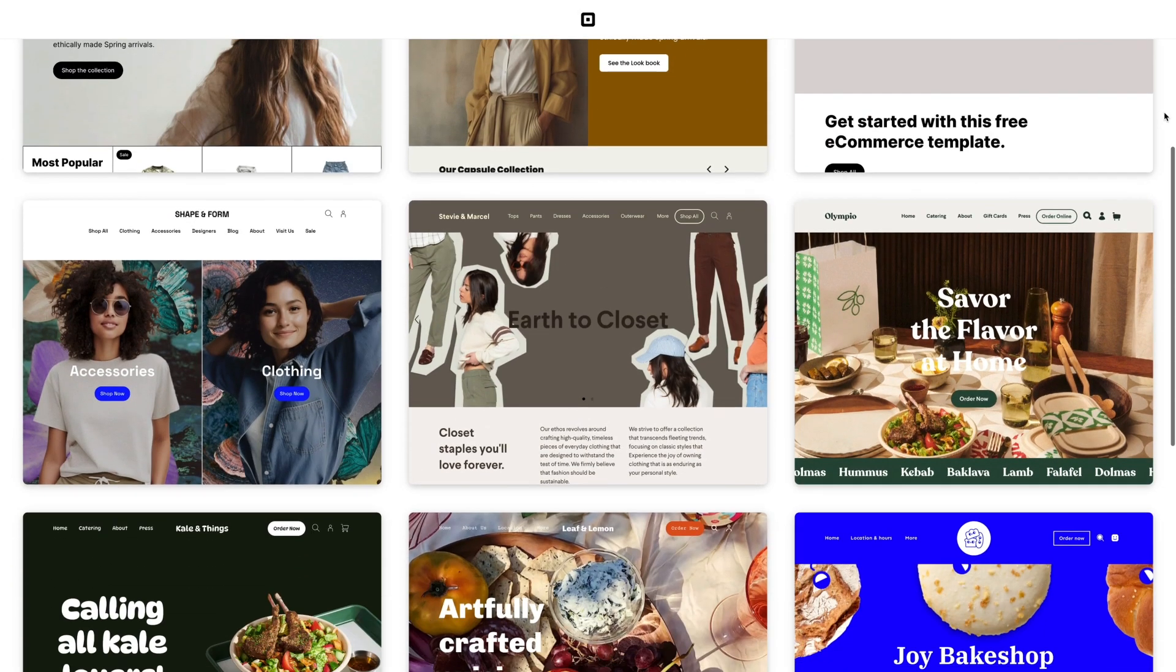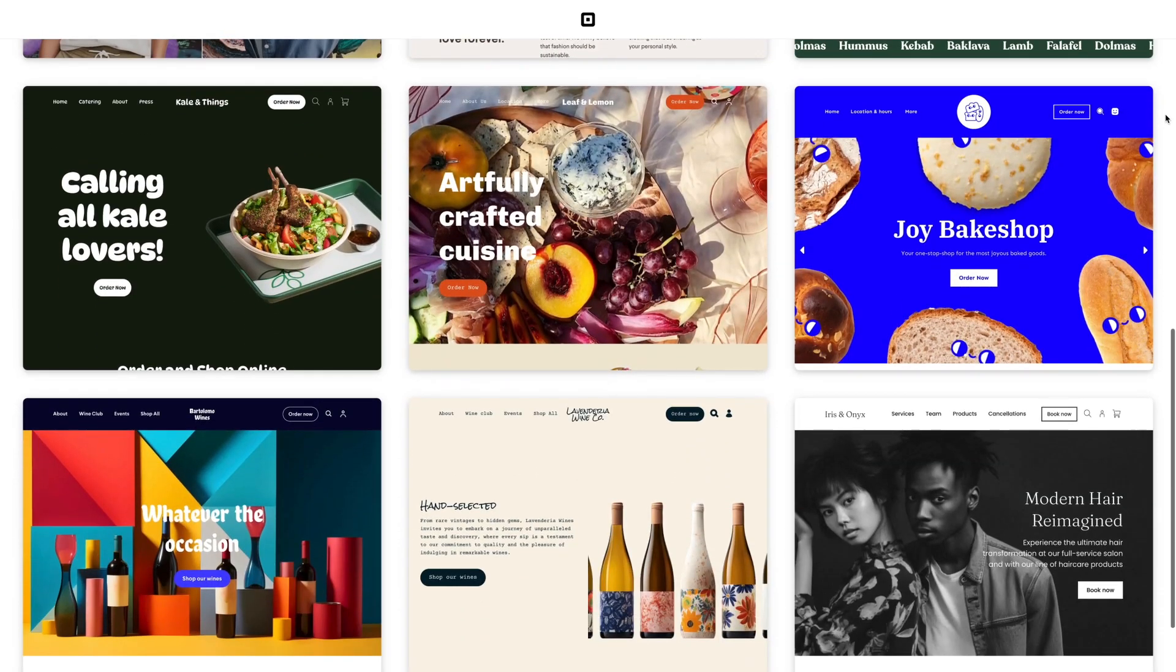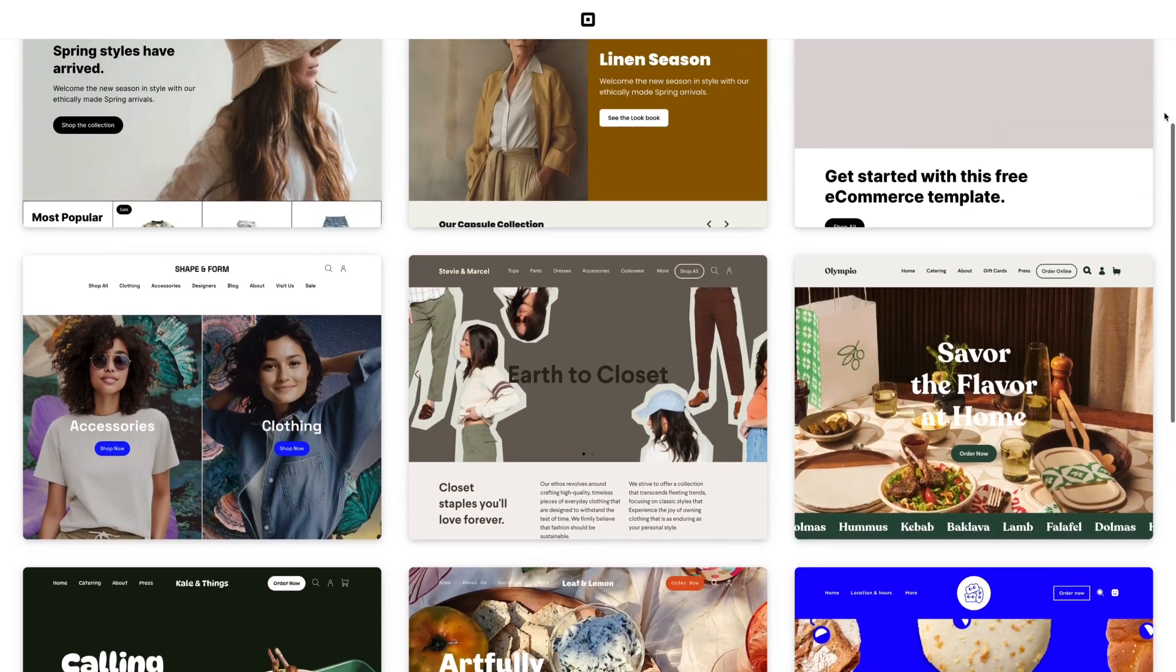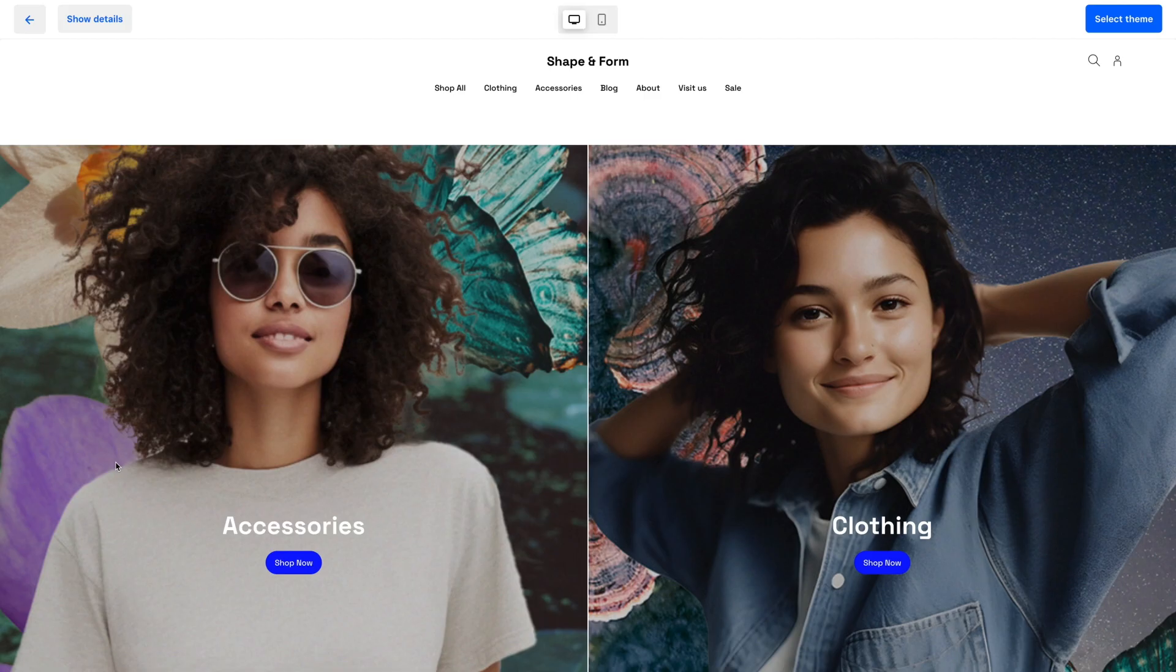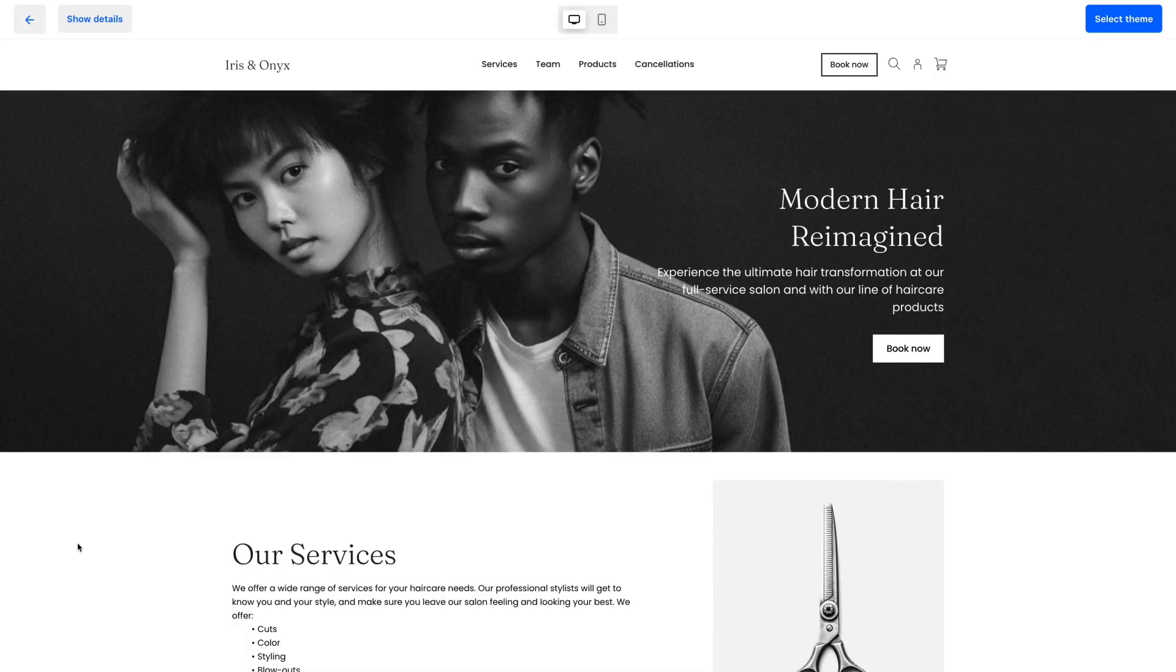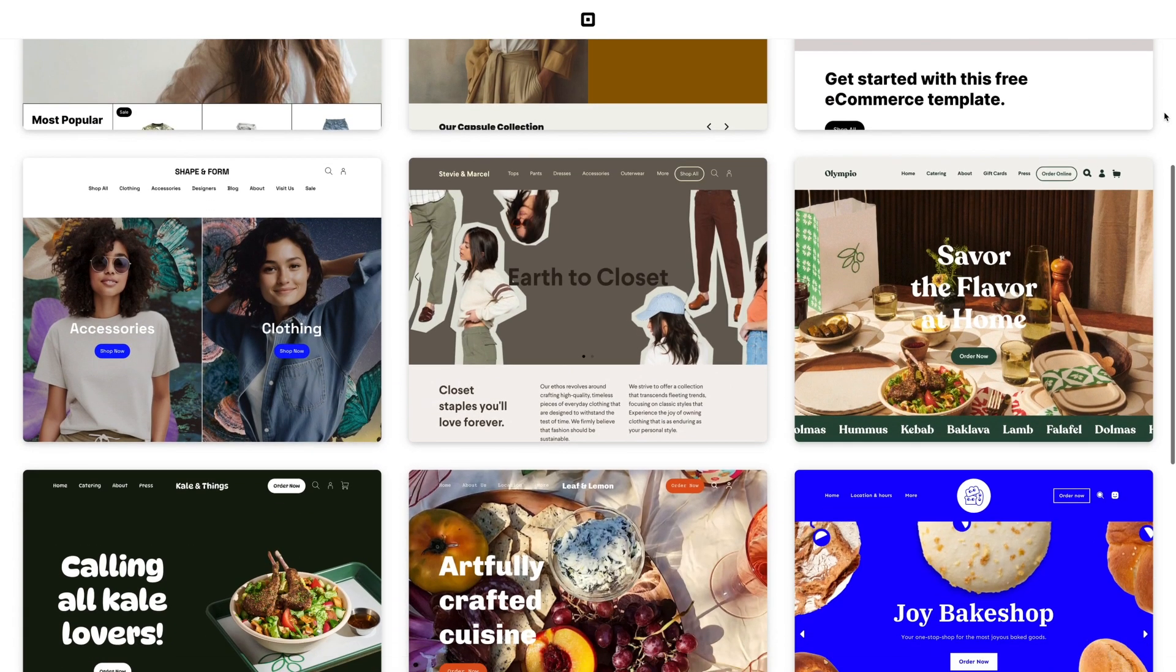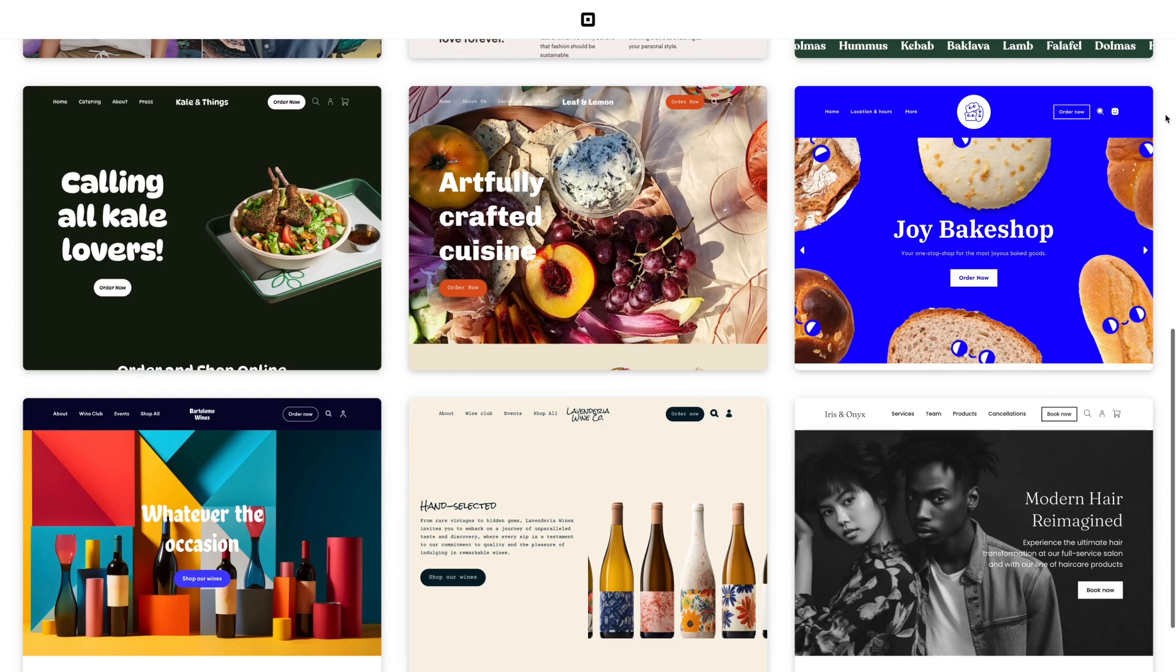Square Online themes offer a selection of pre-designed editable sites that act as an inspirational starting point for you to build your unique online presence. Whether you sell retail goods or food or schedule bookings for services, Square Online has a variety of themes to meet the needs of your business.